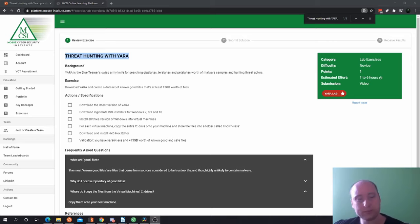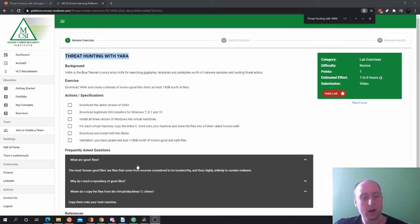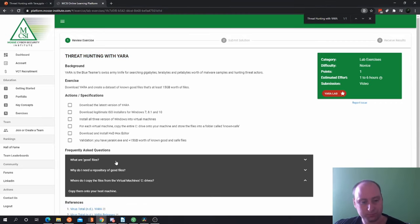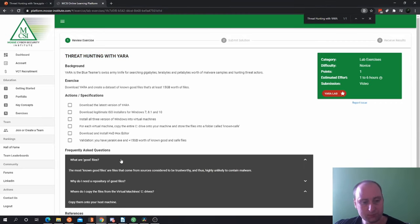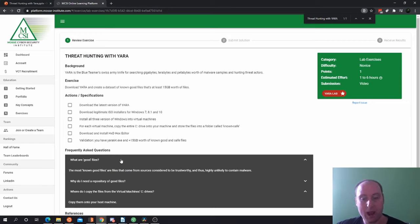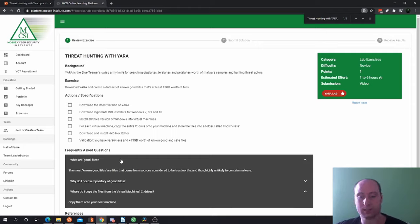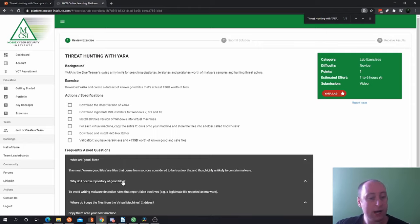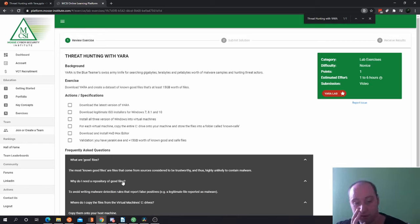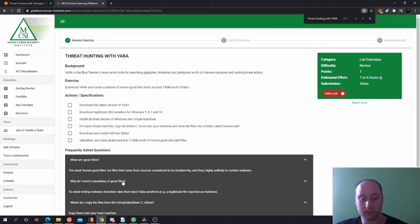Now let's have a look at the frequently asked questions. So one of the frequently asked questions is what are good files? Now, the most known good files are files that come from sources considered to be trustworthy and thus highly unlikely to contain malware. Why do I need a repository of good files? This is to avoid writing malware detection rules that report false positives, for example, a legitimate file reported as malware.